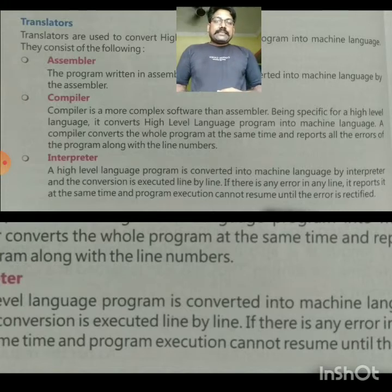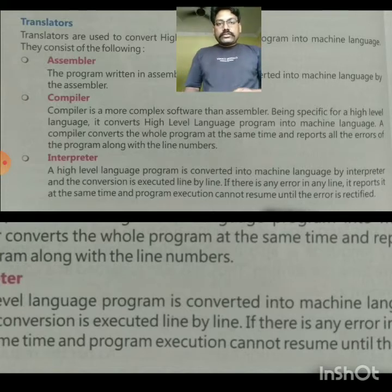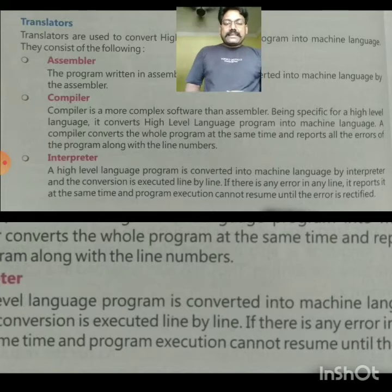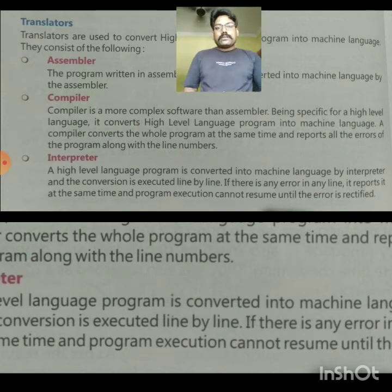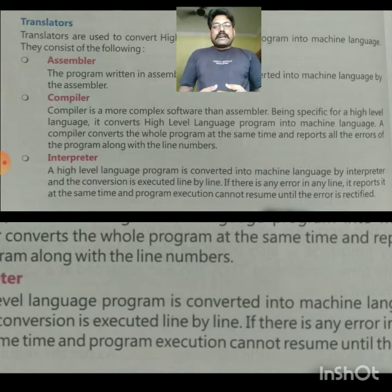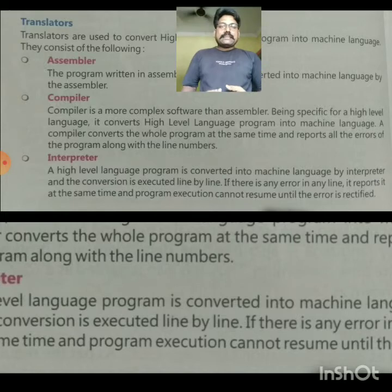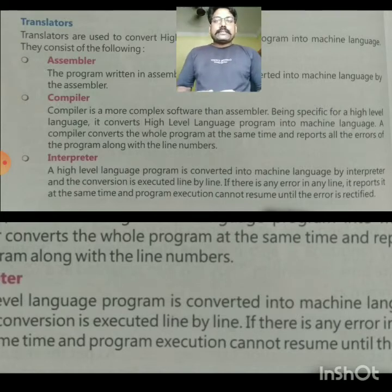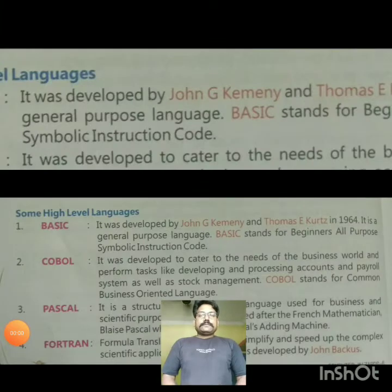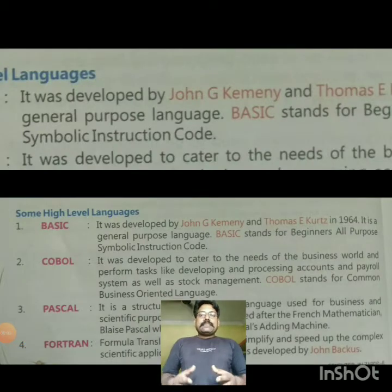So, we have three translators. There are also some high-level languages like BASIC, FORTRAN, COBOL, Pascal, Java, C++, and many more names. I will show you the notes here. As shown in the picture, here are some high-level languages.